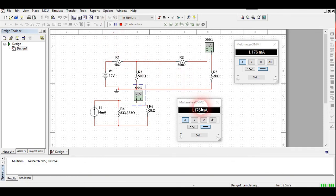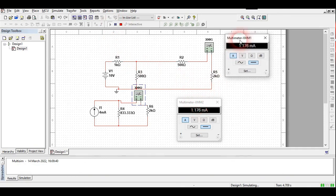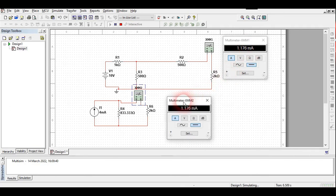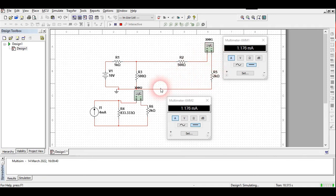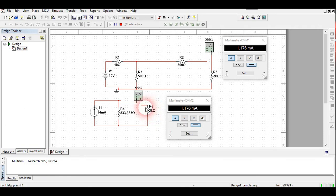Running both simulations, the current in the original circuit is 1.176 milliampere, and in the Norton's equivalent circuit the current is also 1.176 milliampere. You can similarly verify that the voltage across the 2 kilo-ohm resistor is the same in both circuits. This was the complete Norton's theorem experiment — I hope you understood how to perform and verify Norton's theorem through a resistive circuit.